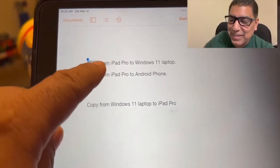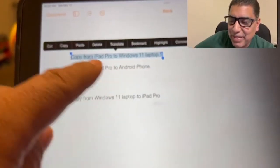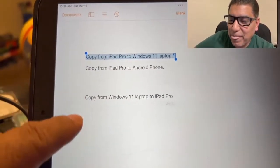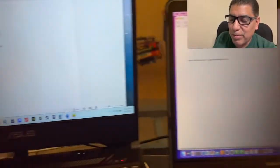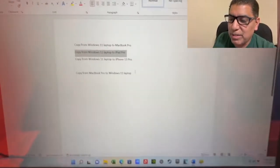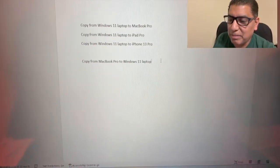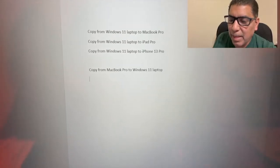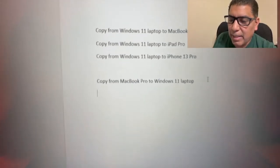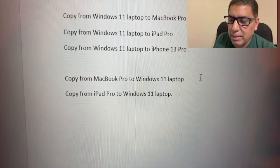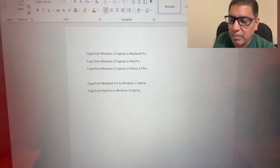And of course, let's go the other way. Let's go copy from the iPad Pro. Copy and go over to the Windows side. And paste it. And there we go.